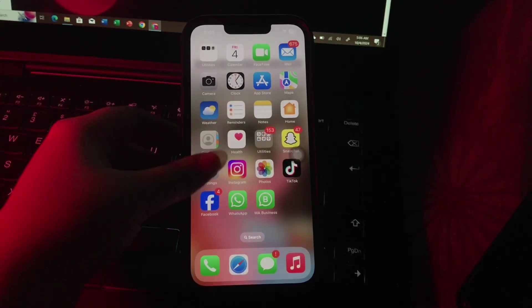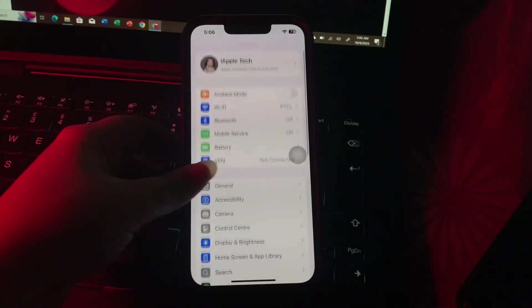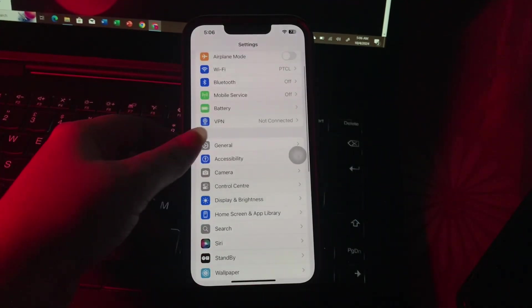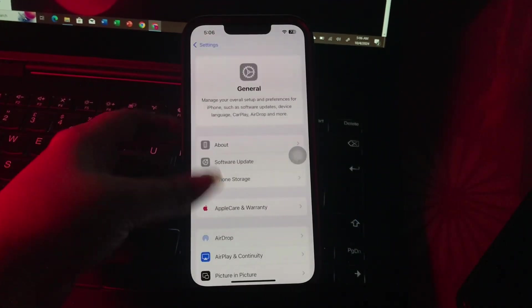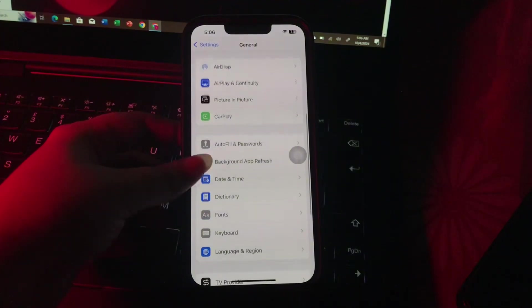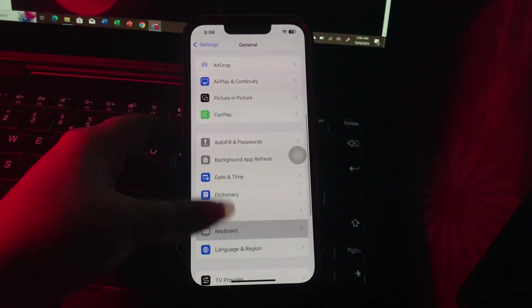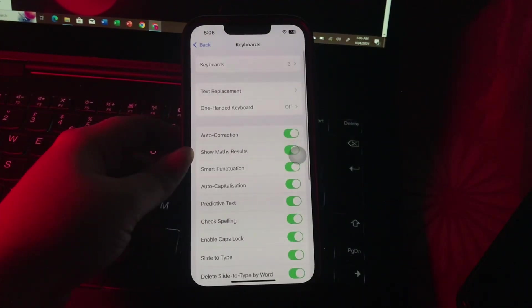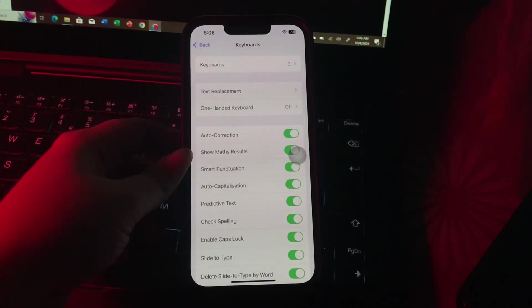The next step is disable auto-correction in keyboard. For this, go to Settings, scroll down and go to General, then scroll down and choose Keyboard. Disable Auto-Correction by tapping on its toggle button, and you are done.